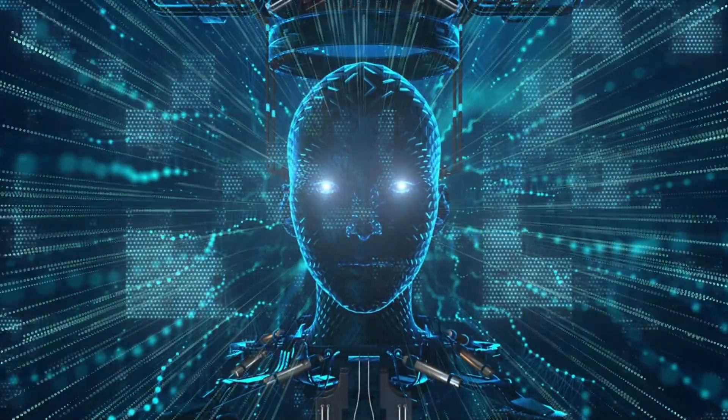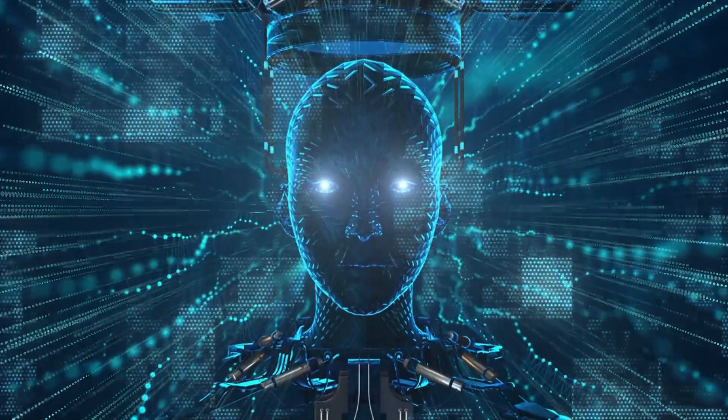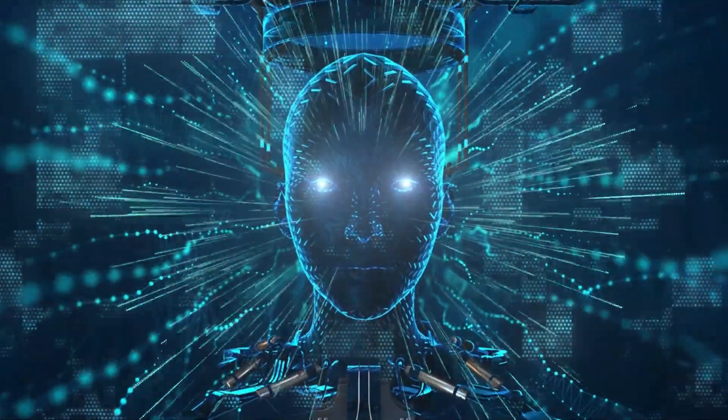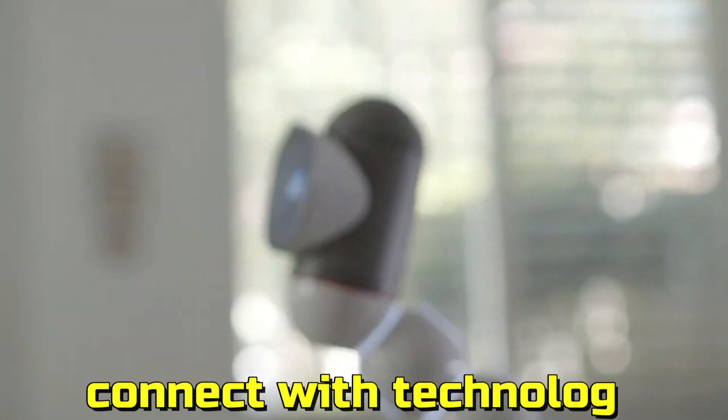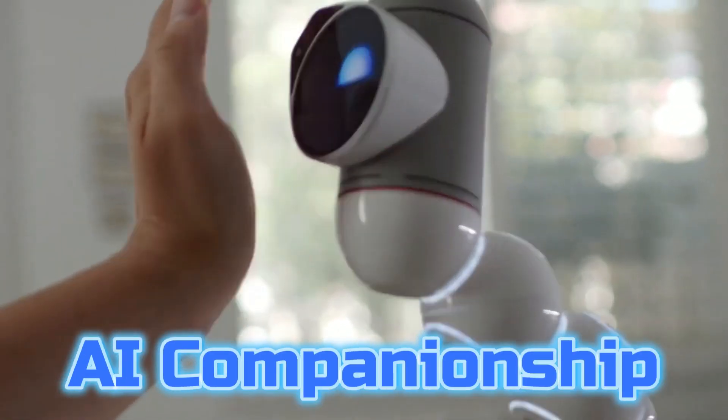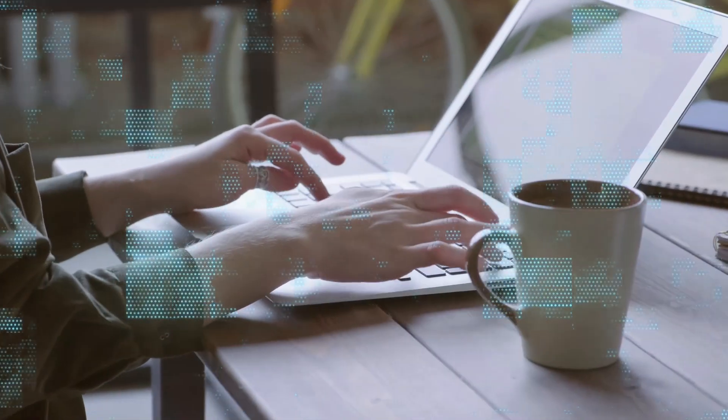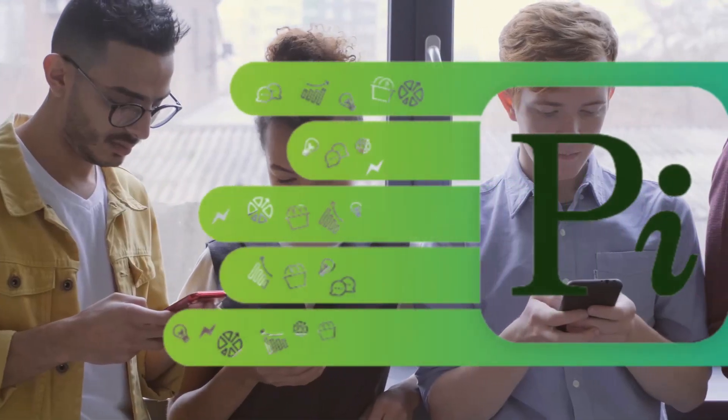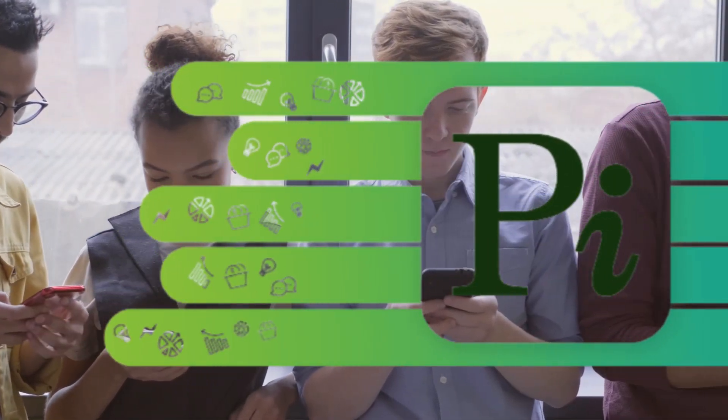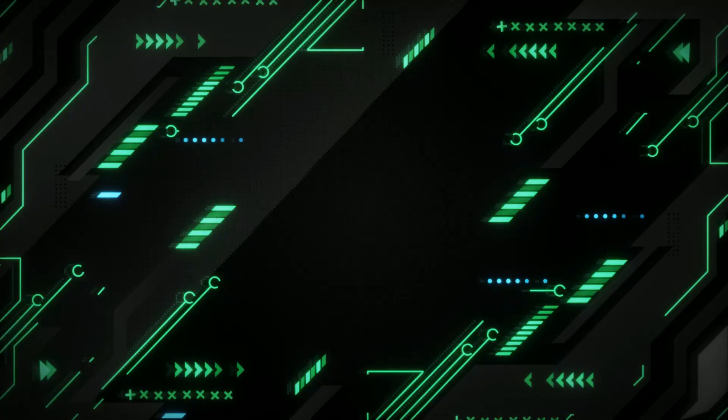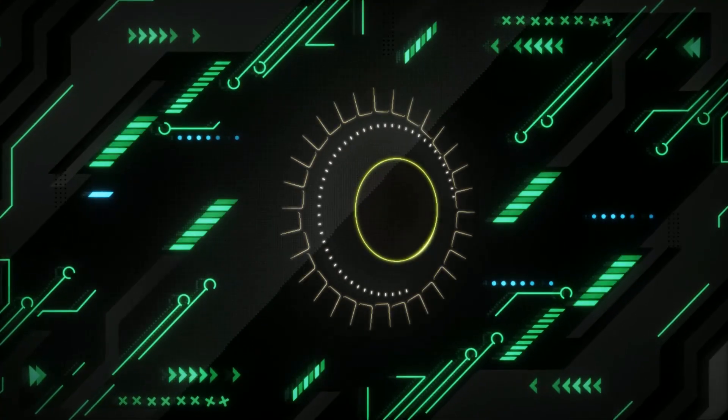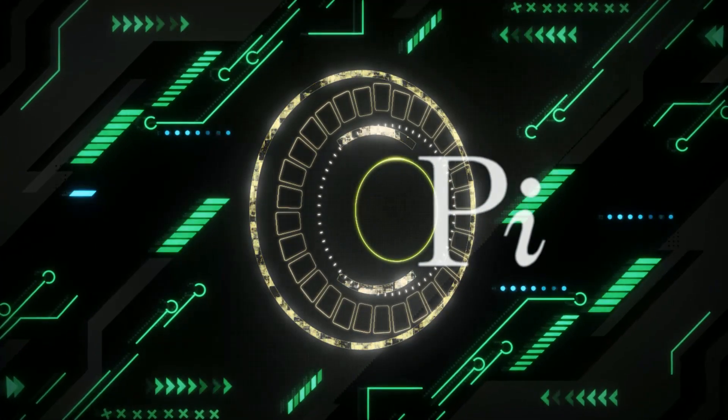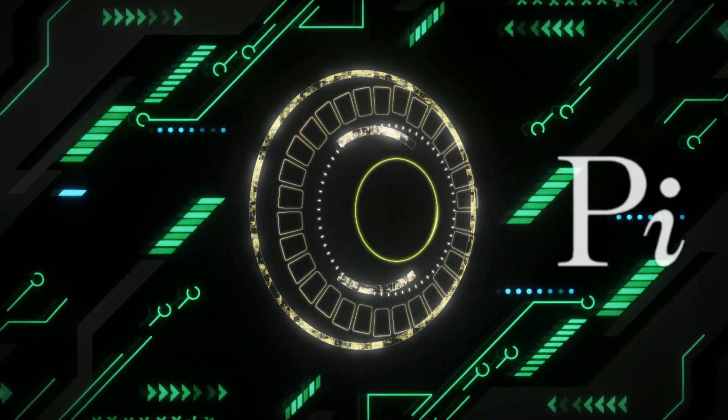Enter the realm of emotional intelligence with the trailblazing AI companion, redefining the way we connect with technology. AI companionship. Meet your new confidant, Pi, the AI chatbot by Inflection AI, designed to enhance your emotional intelligence like never before.